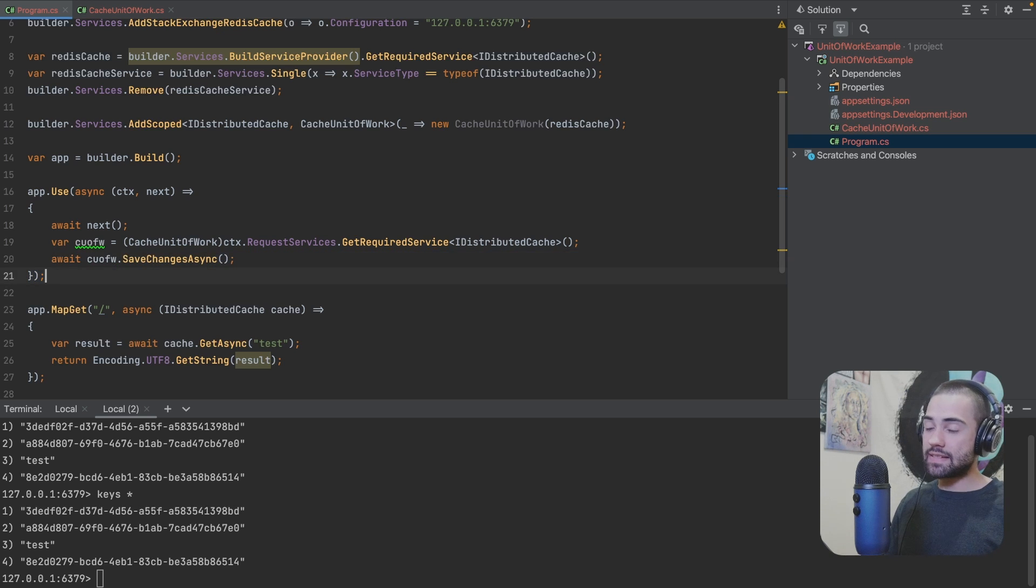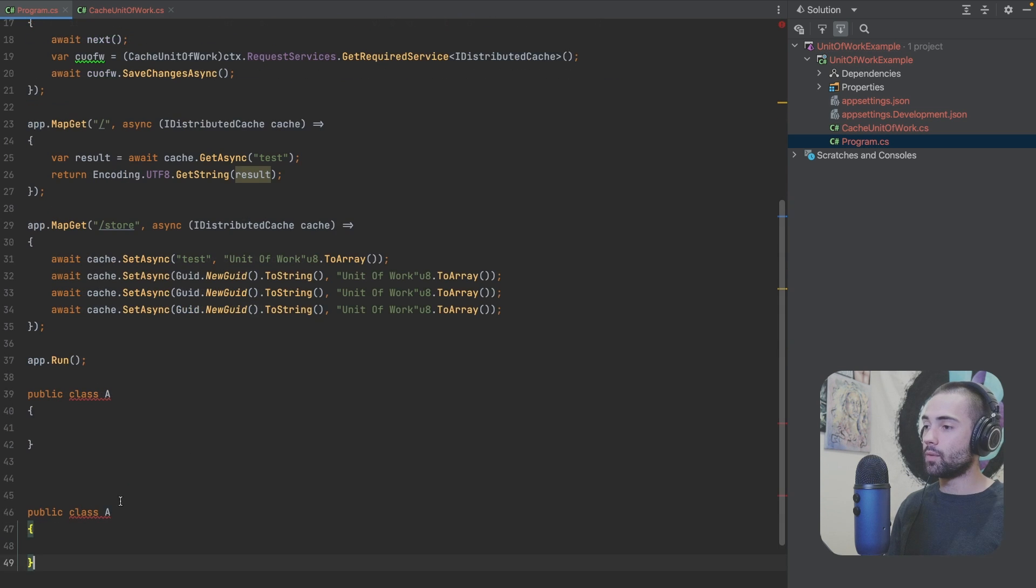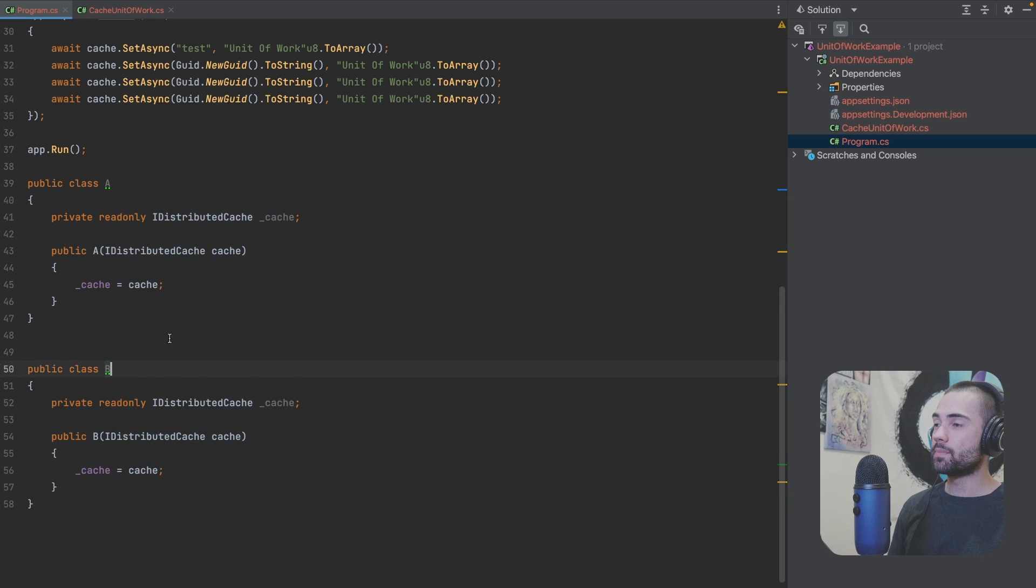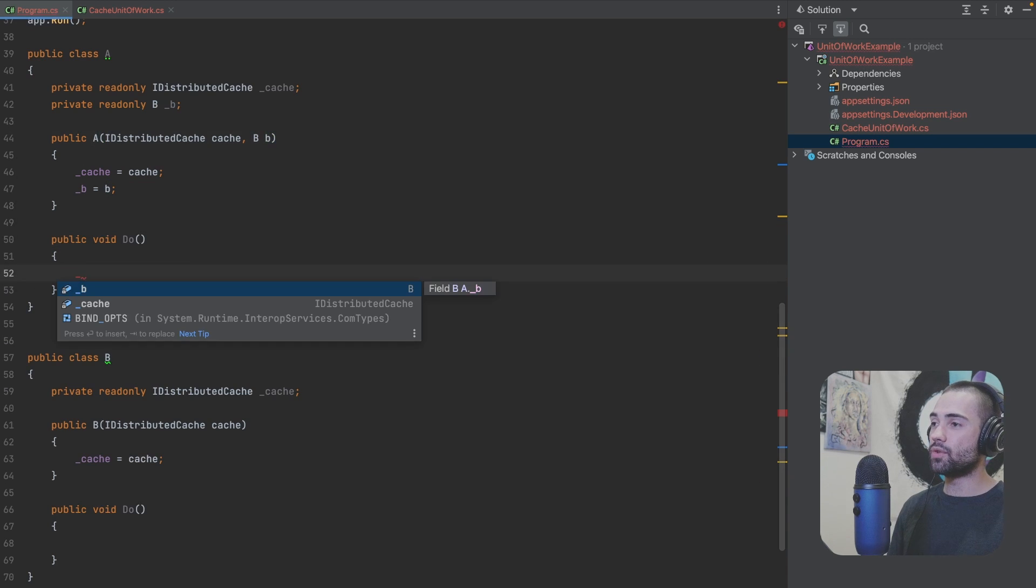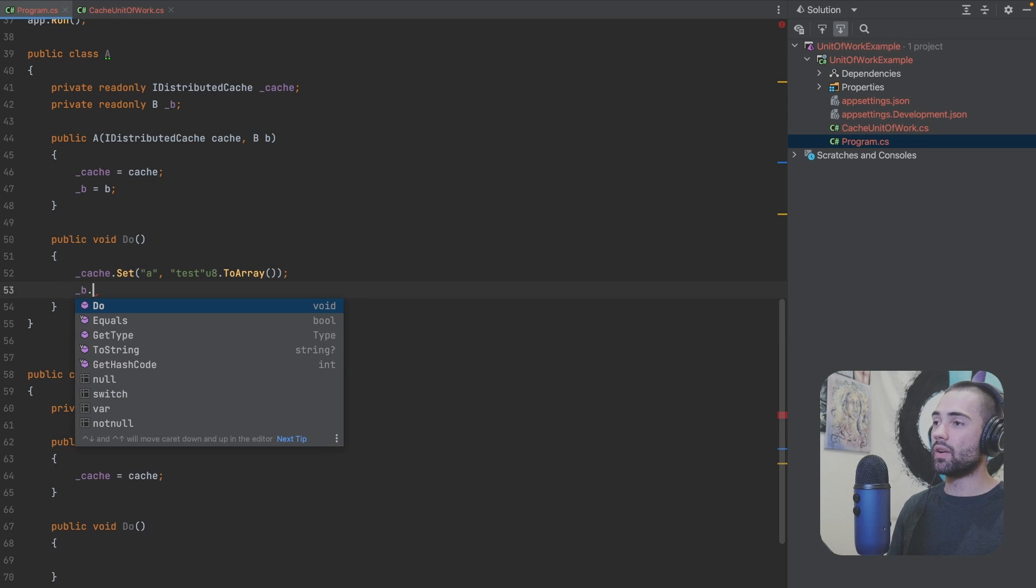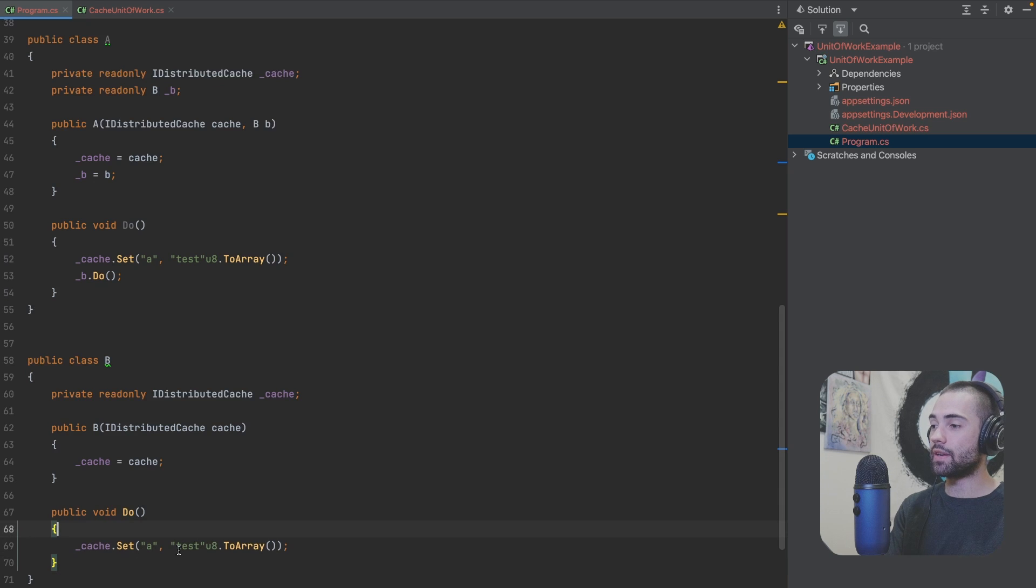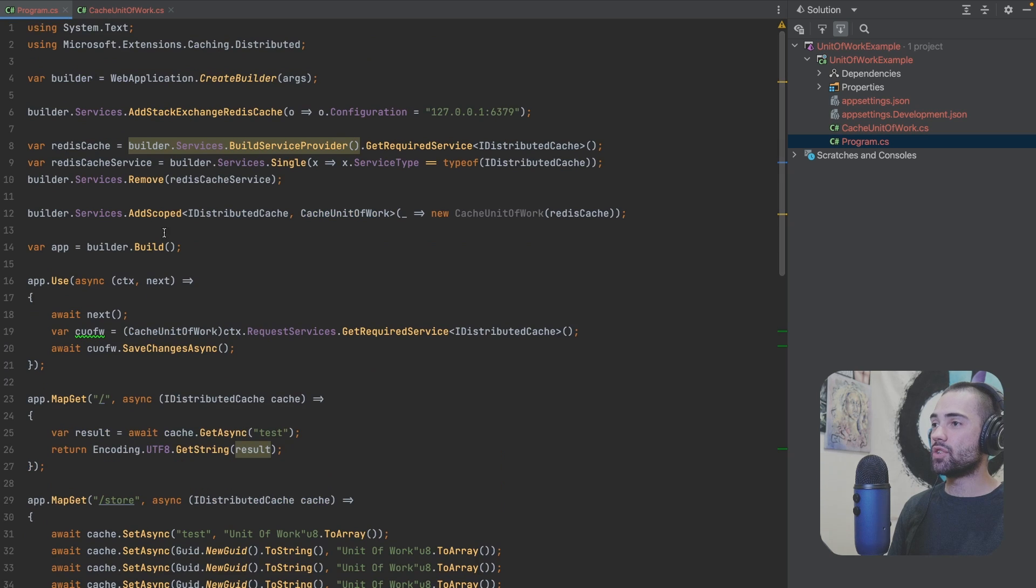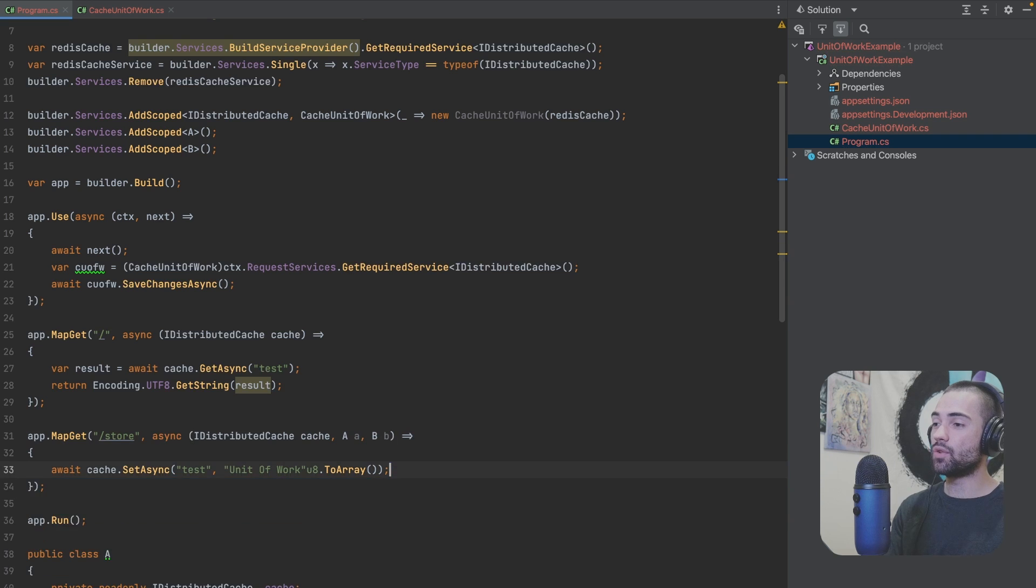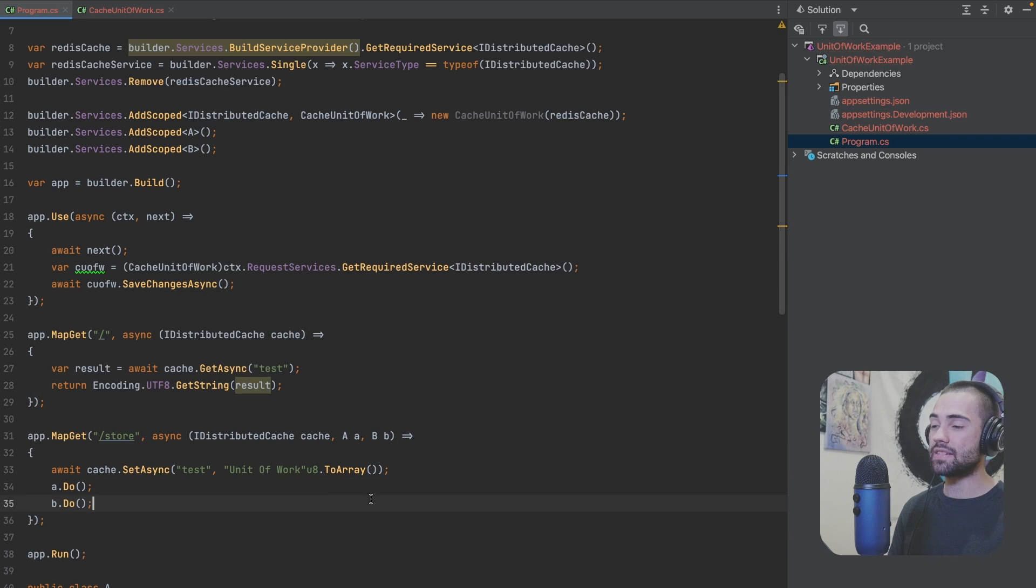We're going to create two new services. We're going to have A and B. Both of them will accept an IDistributedCache. Both of them will have a Do function. And what I will actually do is add B over here, create a field for it. And inside of Do, we're going to go to the cache, we're going to set not the async one. We will say A, some kind of key. So test.ToArray. This will need UTF8 encoding. We're then going to go to B and do the same thing. Take B, place it over here. Instead of A, I am going to use a GUID over here. We can then take A and B and register it with the dependency injection container. We'll then come back to store, inject A and B. And then instead of doing all of this stuff, we're just going to go to A and say Do. And then we're going to go to B and say Do as well.